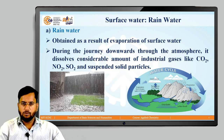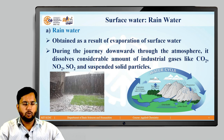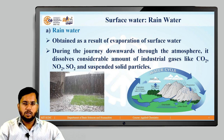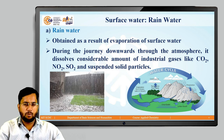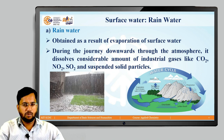Rain water is generally obtained as a result of evaporation of surface water. However, during the journey of rain water towards the earth's surface, it comes in contact with a number of gases such as carbon dioxide, nitrogen dioxide, and sulfur dioxide, as well as suspended solid particles, and these impurities dissolve in water. We can conclude that rain water contains dissolved gases, dissolved impurities, and suspended solid particles as impurities.